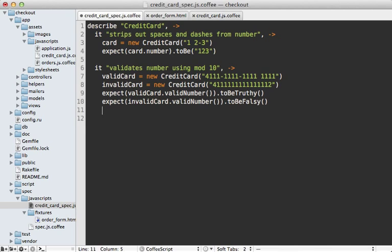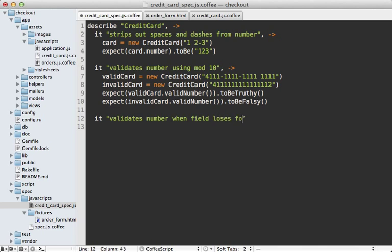Now we can write the spec. Let's say it validates number when the field loses focus. We can load in the fixtures with loadFixtures, then pass in the name which is the order_form file, and then I'll capture that field which has the ID of card_number.